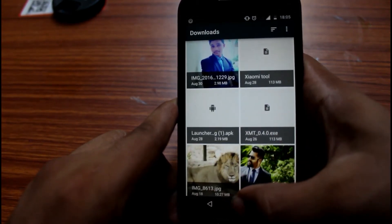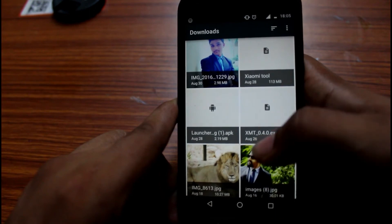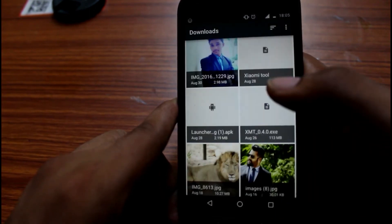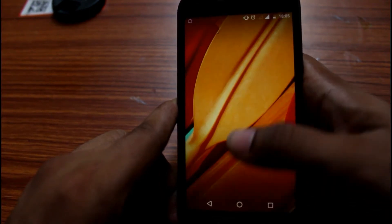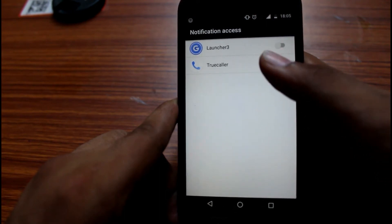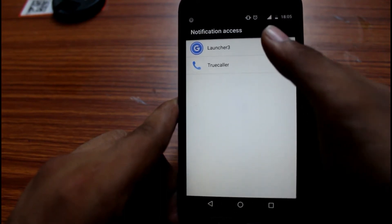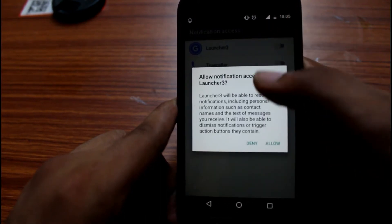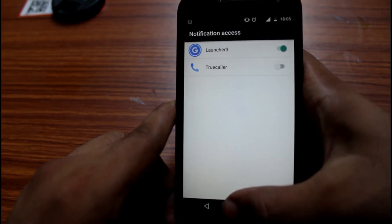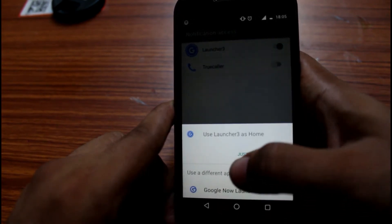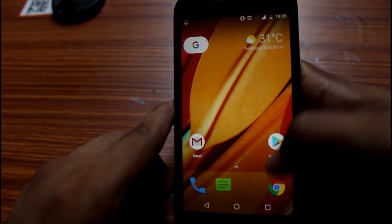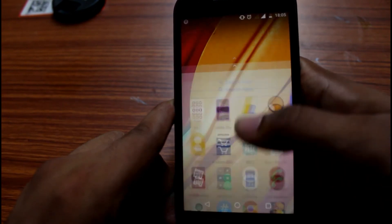If you press the Home button, you will get a prompt. Click on Launcher 3 and select 'Always' to set it as your default launcher.